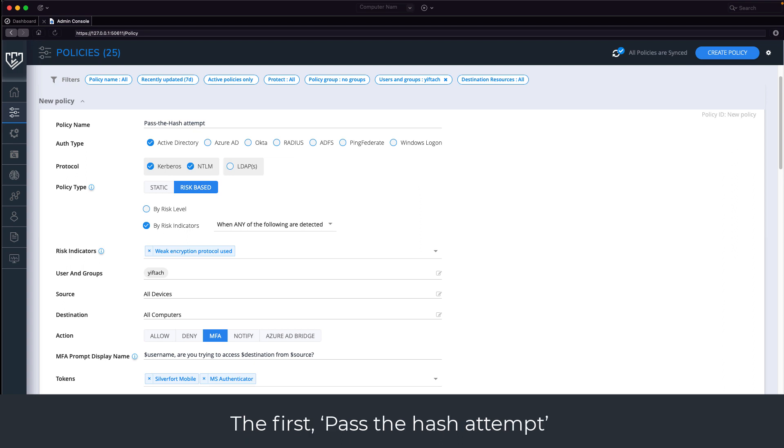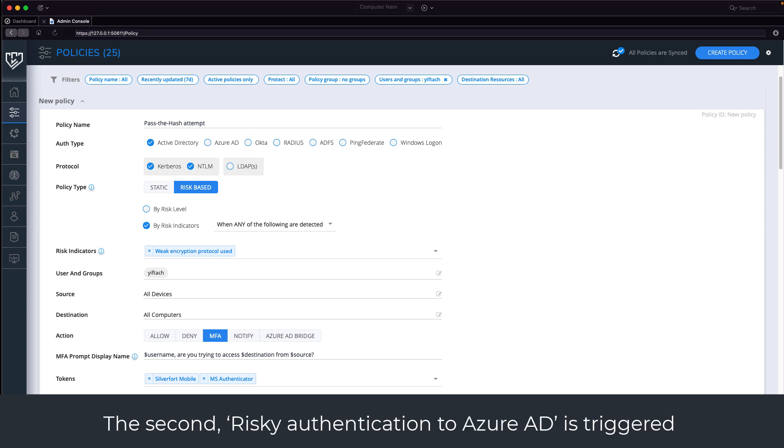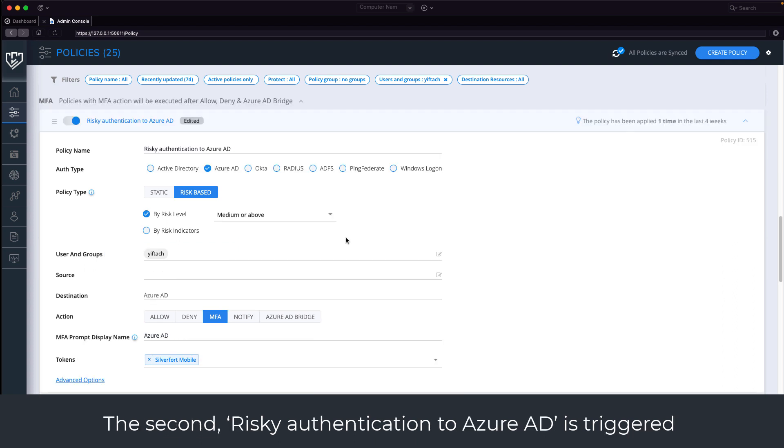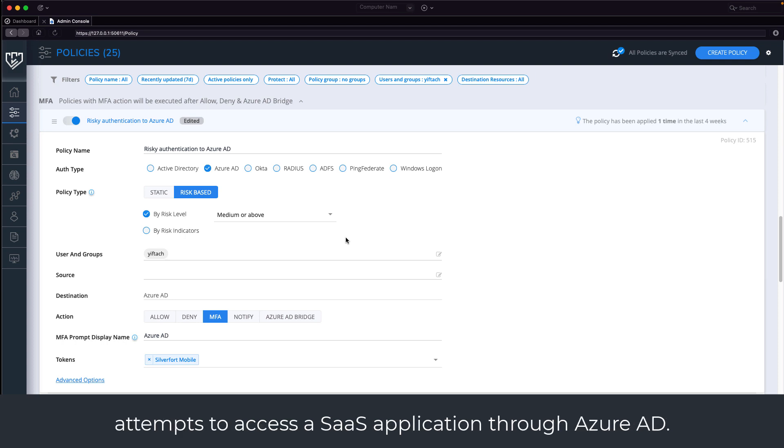The first says pass the hash attempt is triggered by the weak encryption protocol risk indicator. And the second says risky authentication to Azure AD is triggered when a user with a risk score of medium or above attempts to access a SaaS application through Azure AD.